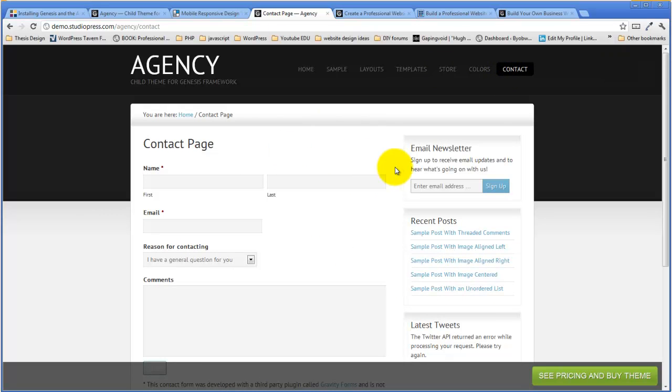In terms of its business orientation, it's a nice, clean, professional looking theme, and it functions the way you would expect a business theme to function.